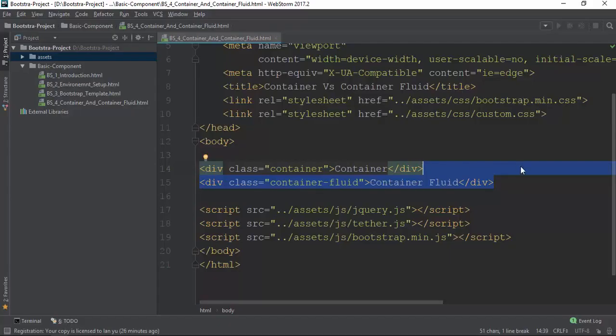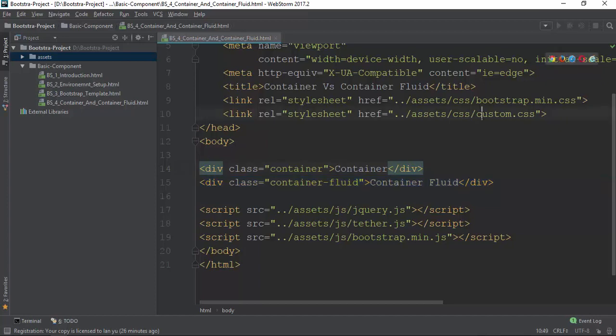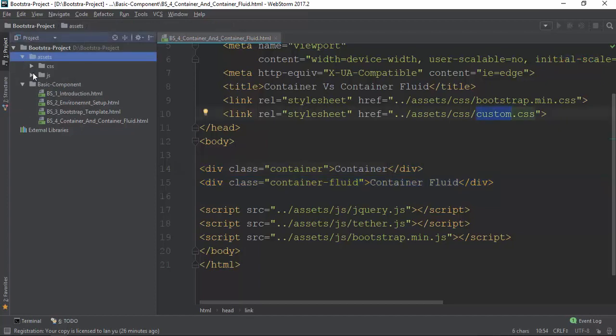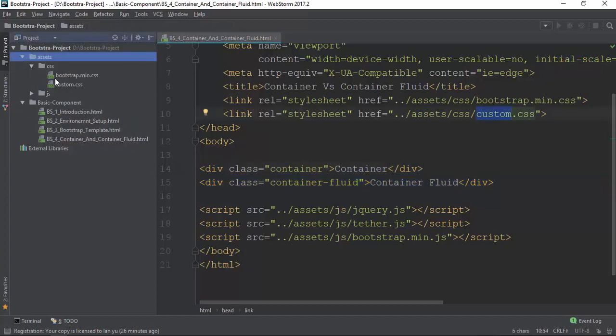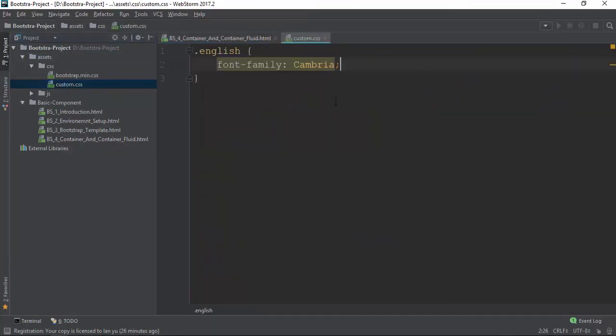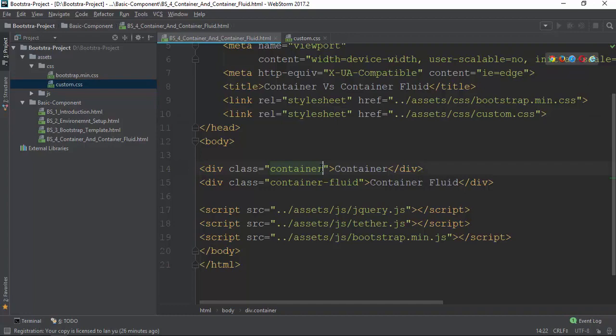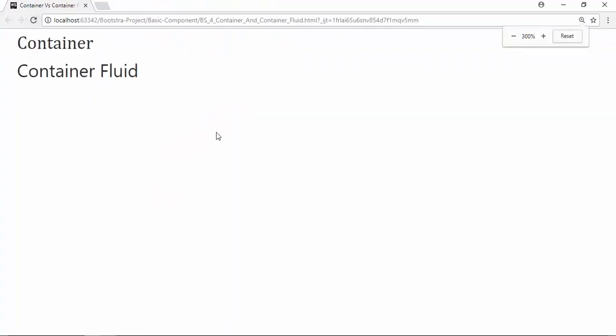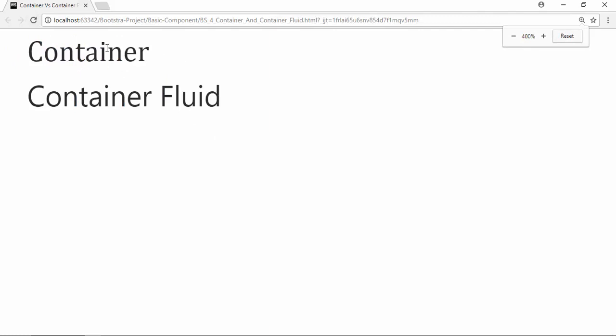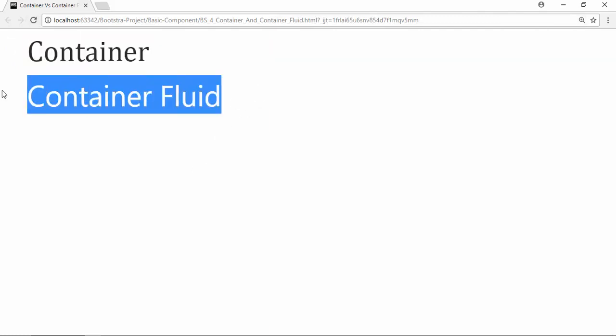This is how you use the container. Now we'll discuss the container fluid. We'll see the class in the English class. You can also use the same as the container fluid.